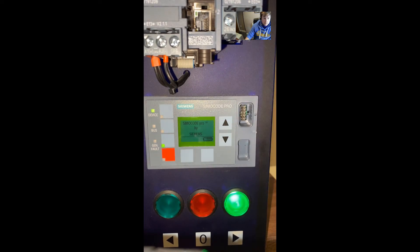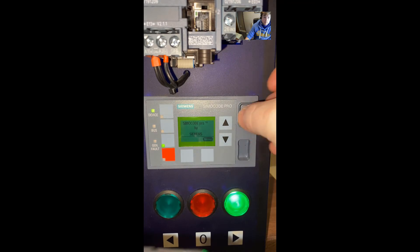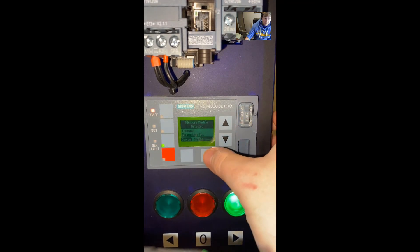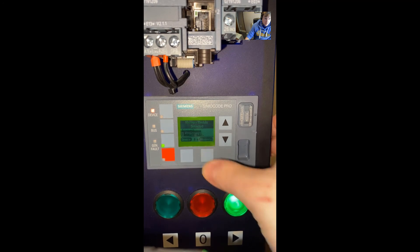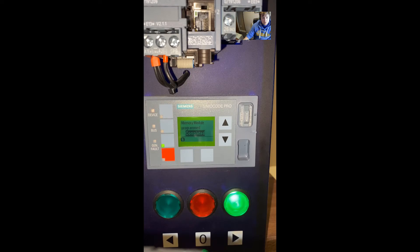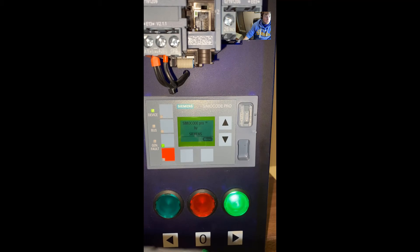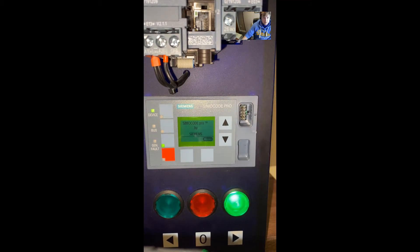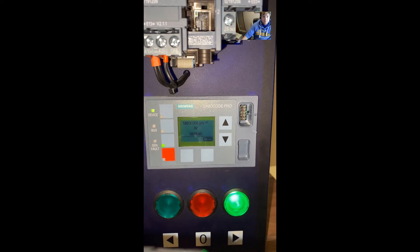We'll plug the memory card back in and select memory because we want to do an upload into the memory card of the existing program. Now that's completed, we can then transfer that over to another project which has similar characteristics and just relay that program to the next Simicode system.